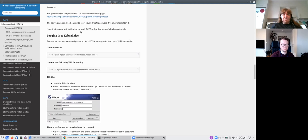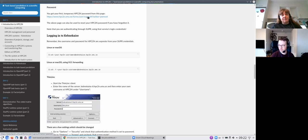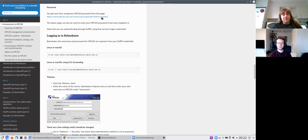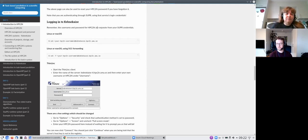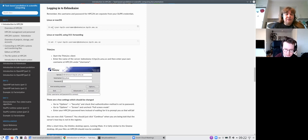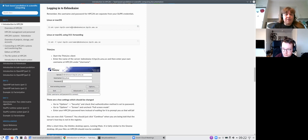When you first get your HBC2N account, you will receive a temporary password which you can find via the link in the welcome email. You authenticate with your SUPR credentials, after which you get a new password for HBC2N that you should change to something easier to remember. Note that HBC2N and SUPR have separate accounts — when logging in via SSH, use only your HBC2N username, not your SUPR username.